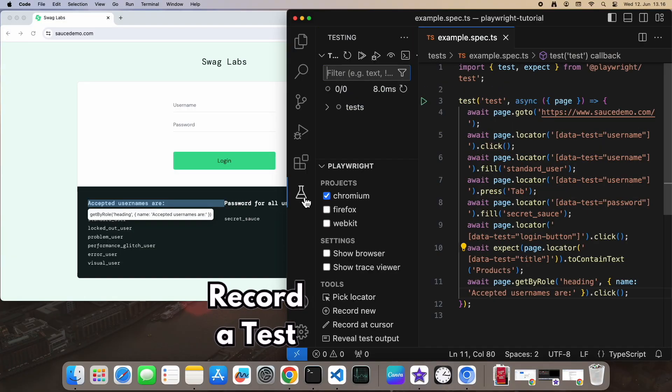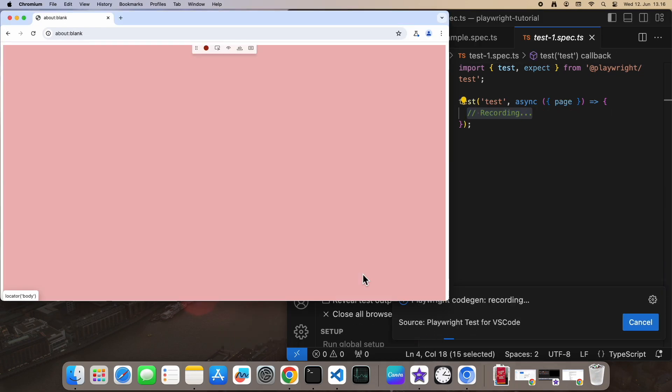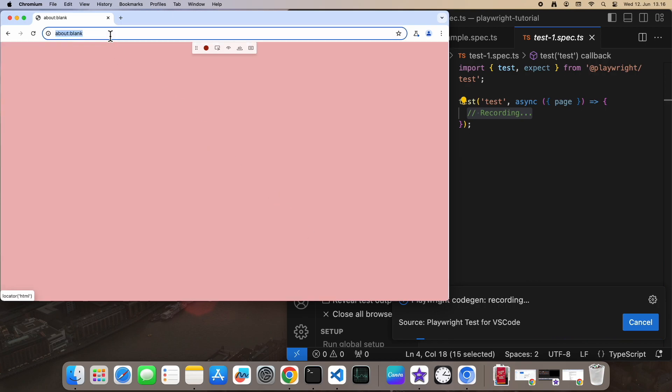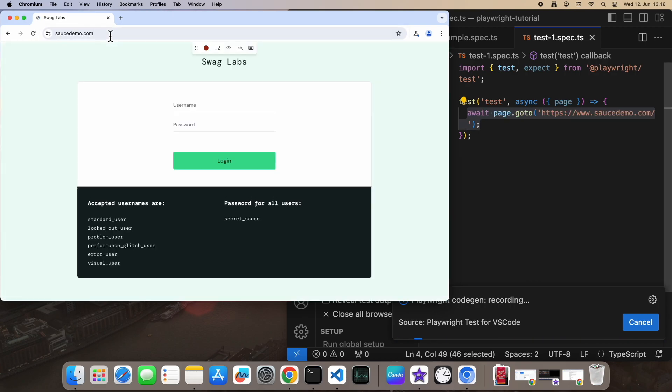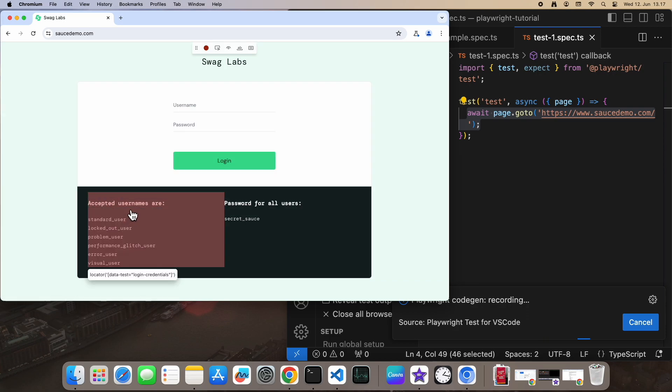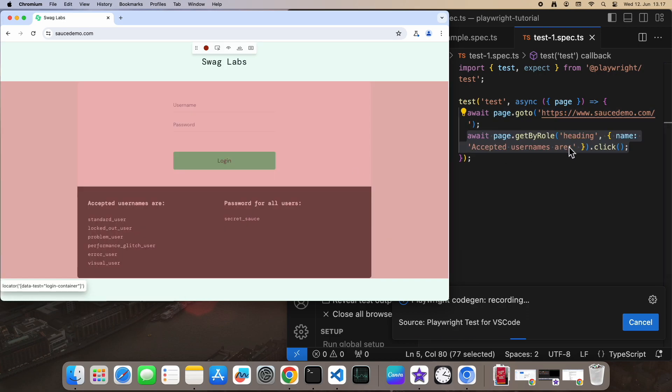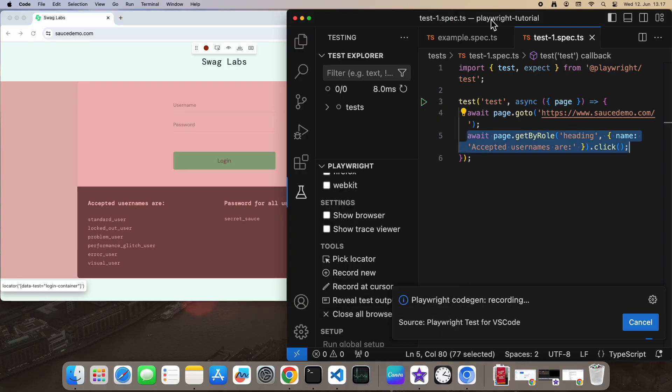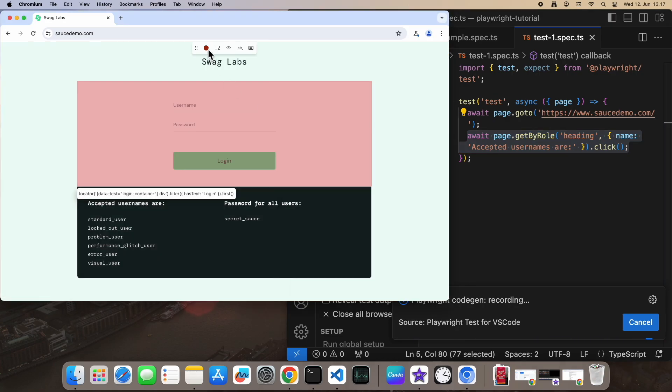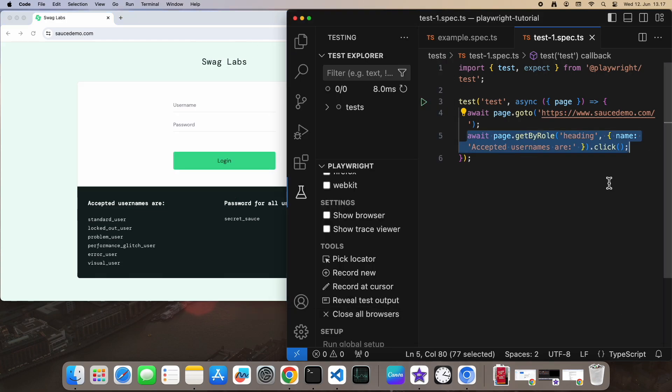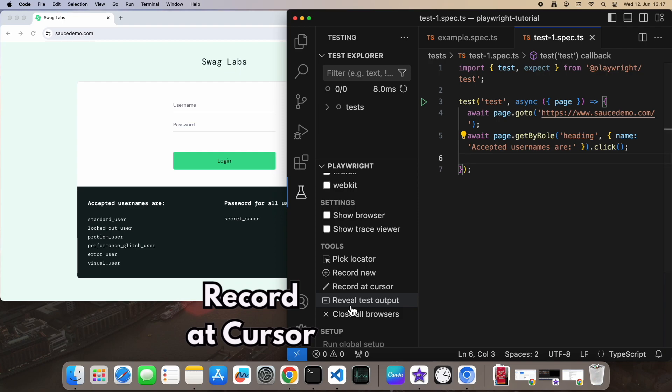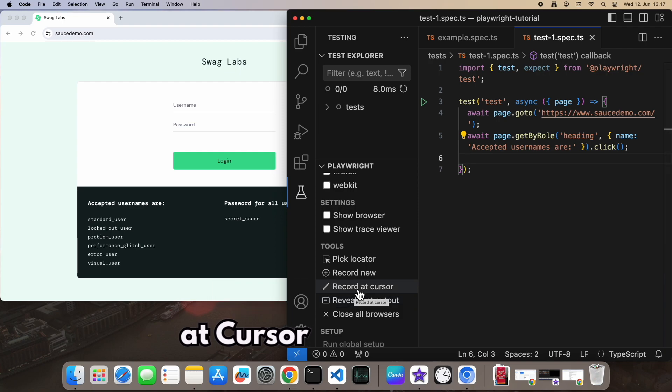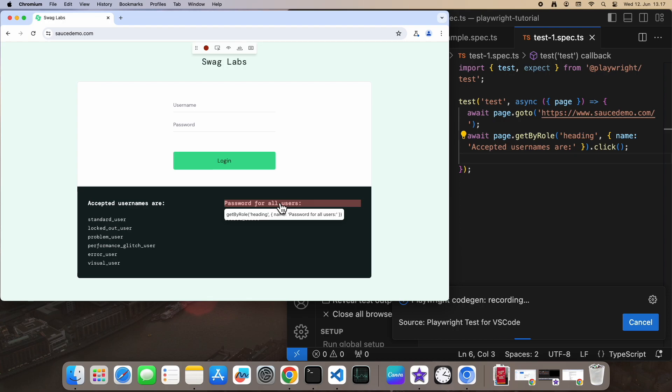Now that we've conquered locator picking, let's jump into recording tests. You can pause whenever needed and resume by placing your cursor where you want to continue and hitting Record at Cursor.